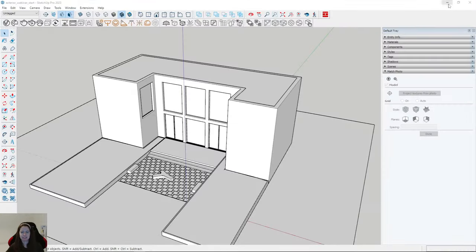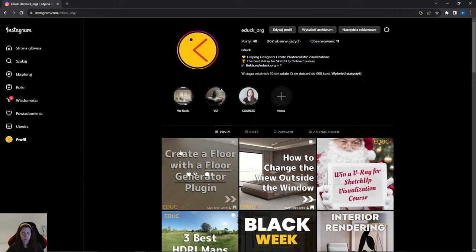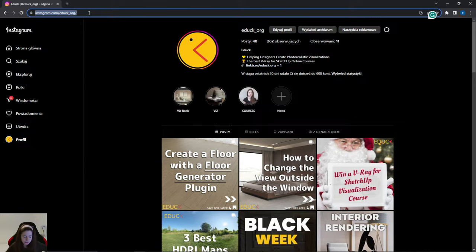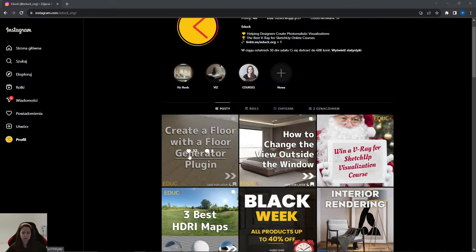This is my file. Today we'll create exterior visualization, but before I do that — on my Instagram profile I started a new series with mini tutorials. If you want to learn something new, you can visit my profile. Two times a week I add a new mini tutorial — topics include floor generator, changing the view outside the window, and the three best HDRI maps, with more to come.